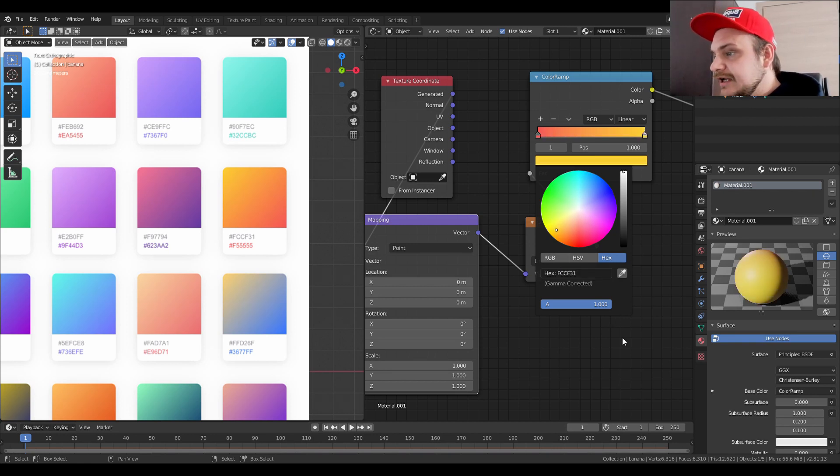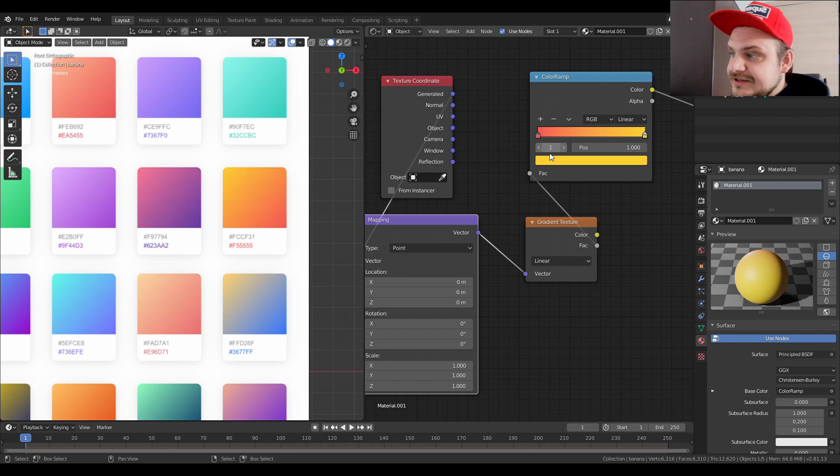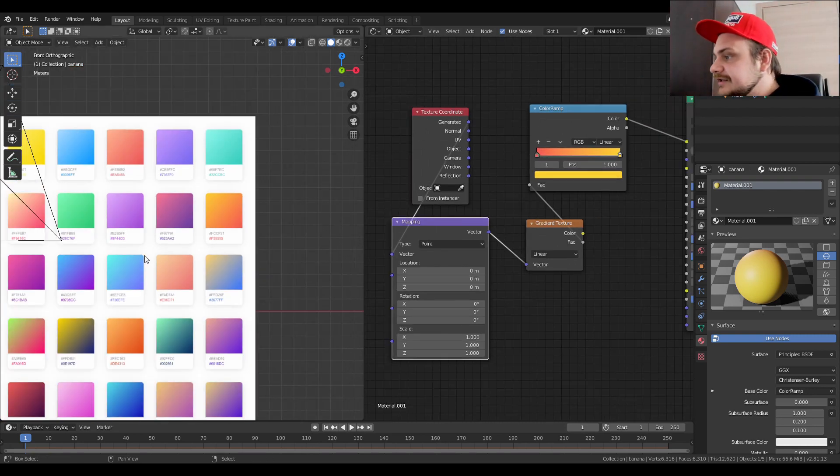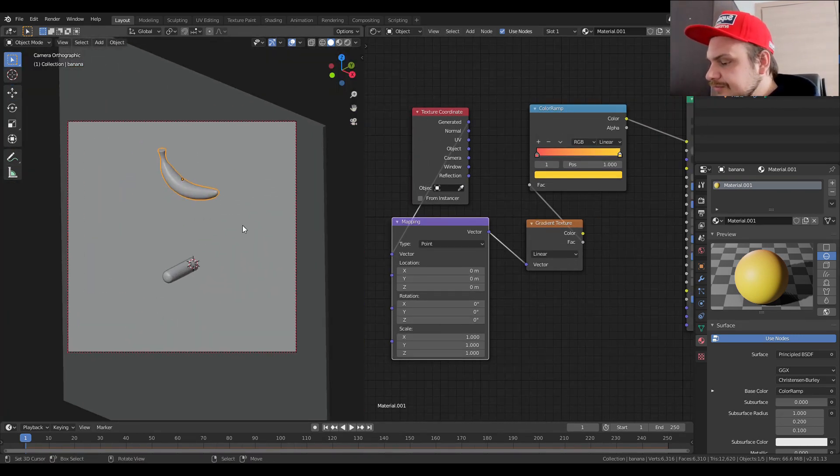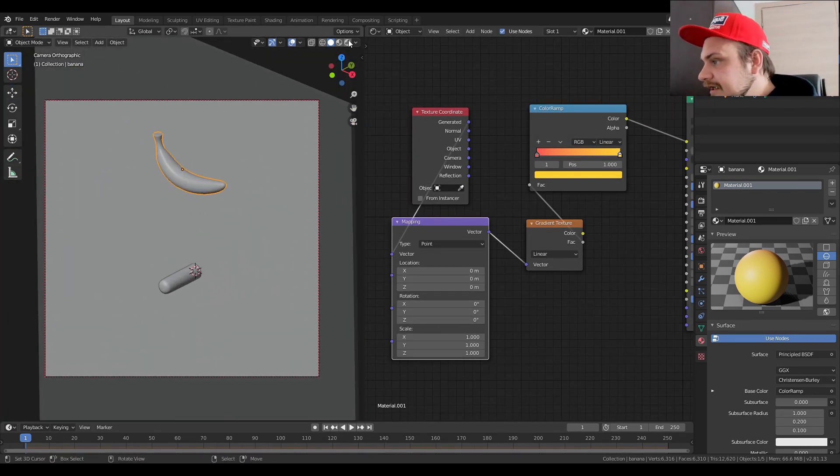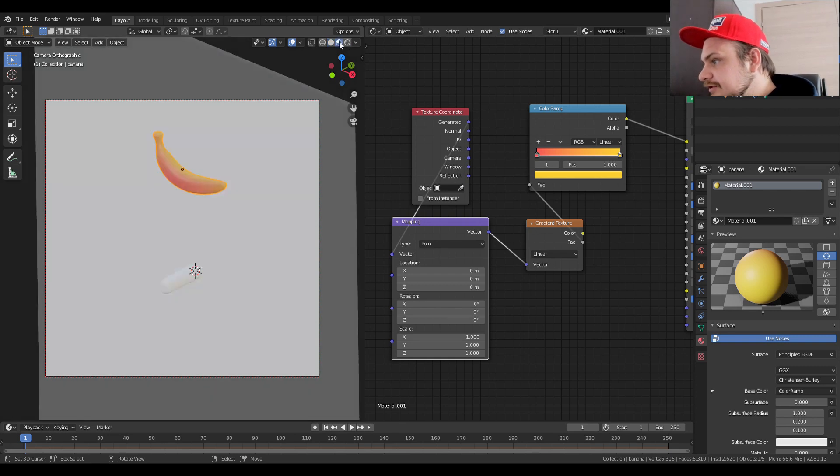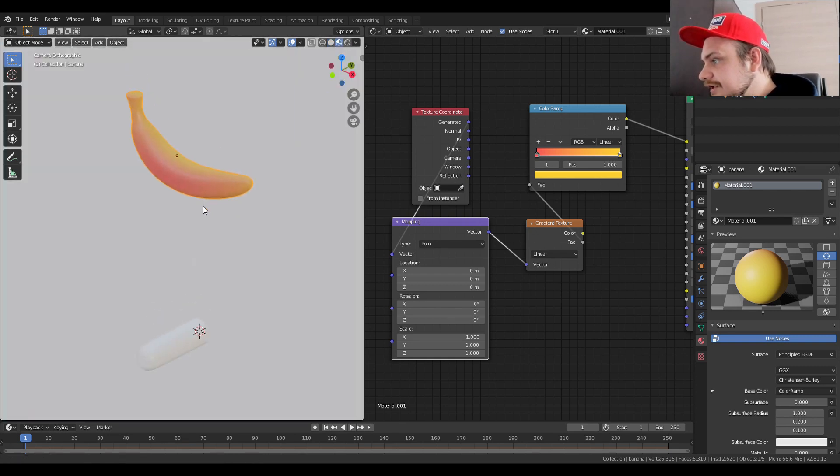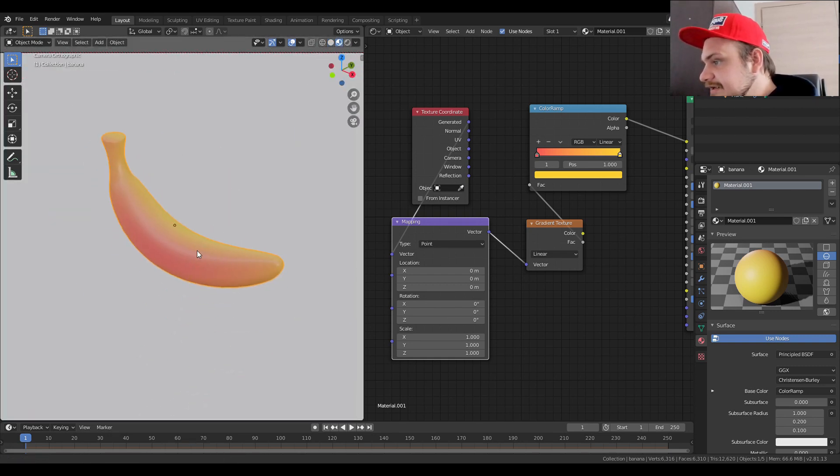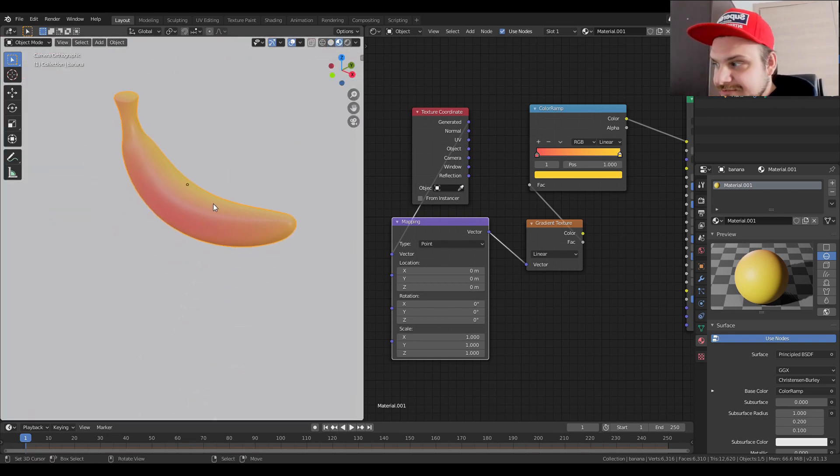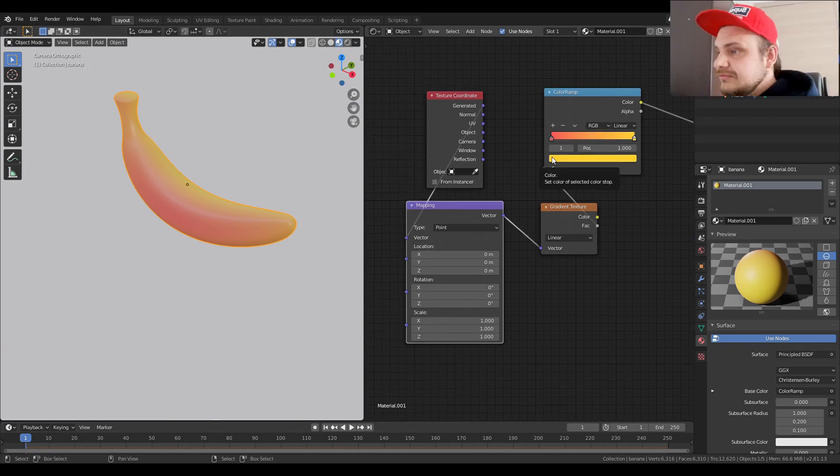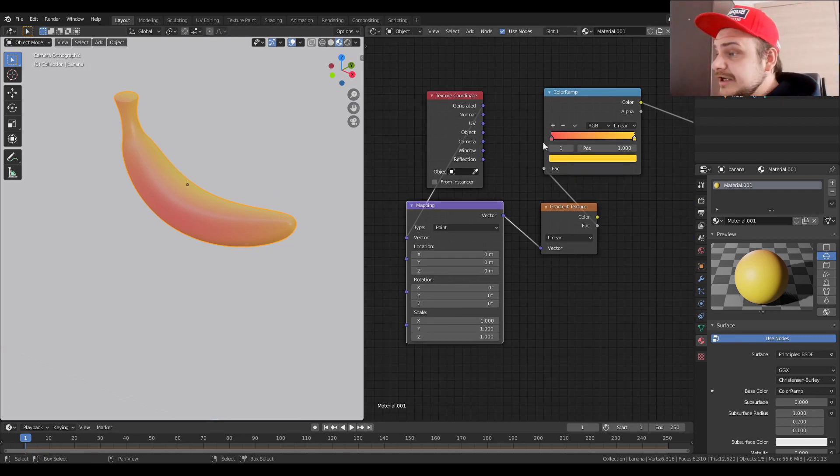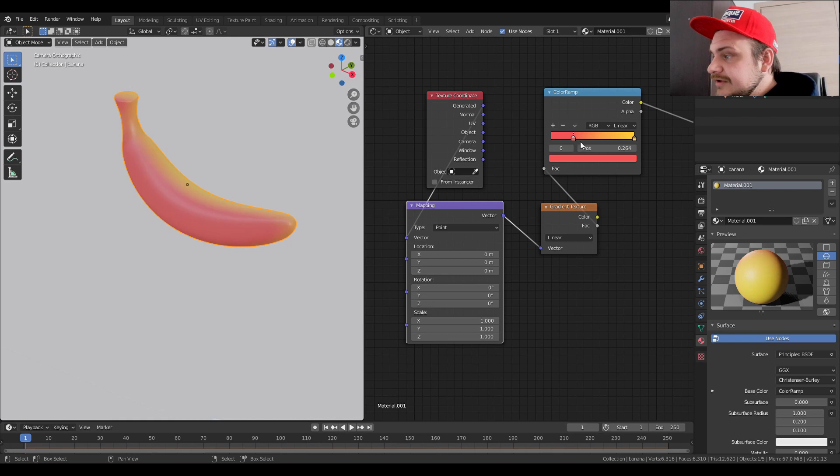And we get this type of gradient. We're going to go into our camera view by pressing zero on the numpad, and we're going to go into the look development so we can see what's happening with our banana. We can now start editing our shader.